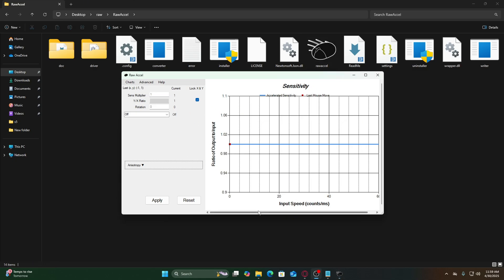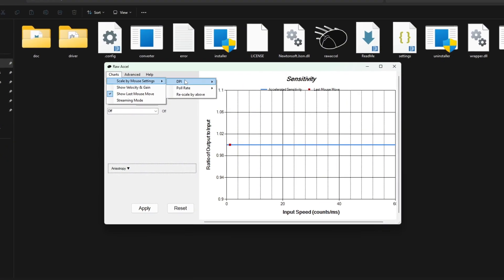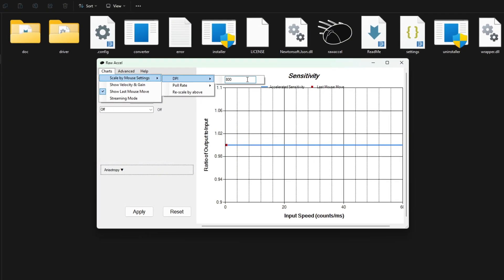When you first open RAW Excel, there are two critical settings you need to verify before adjusting anything else. Locate the DPI field in the mouse section. Input your exact DPI value. No rounding or estimates.